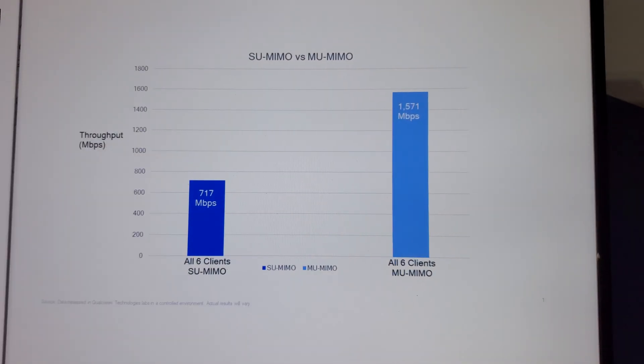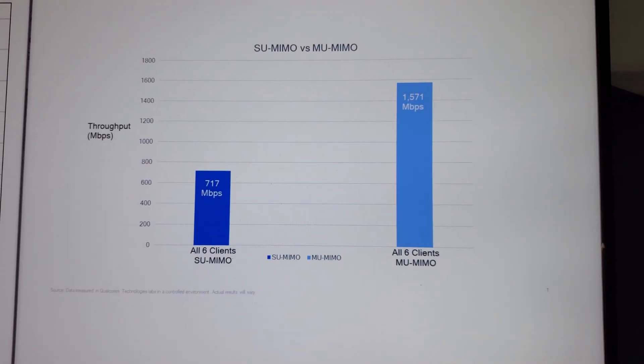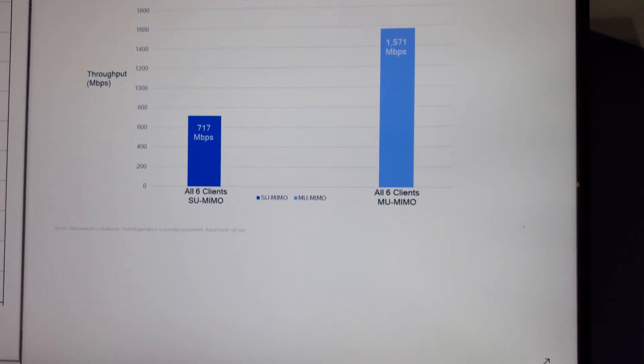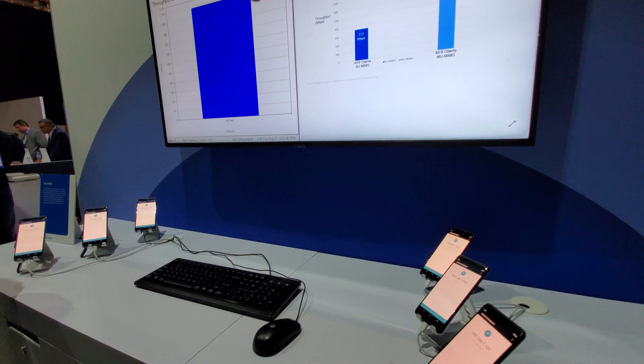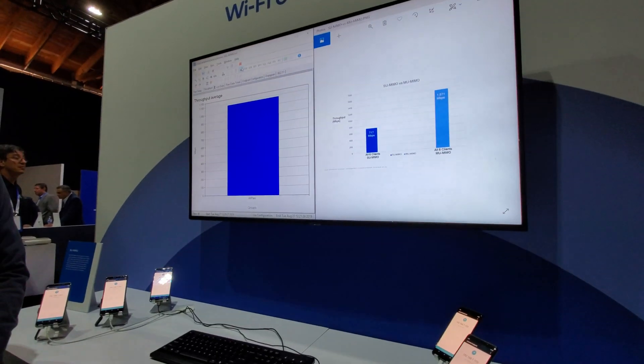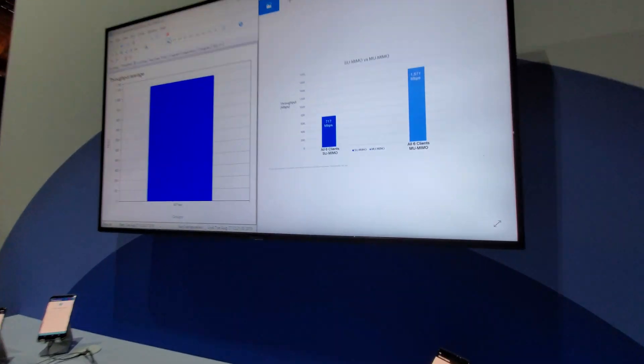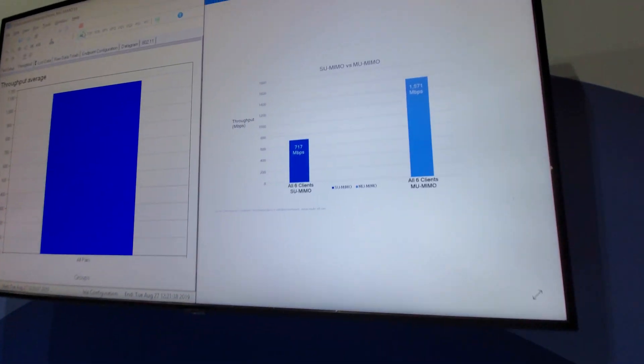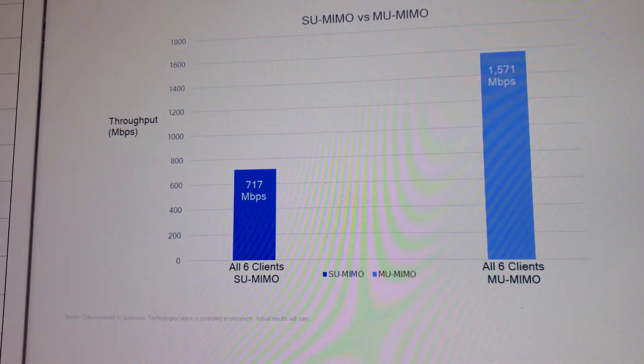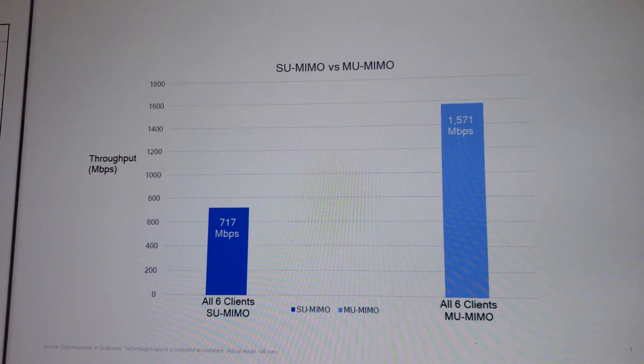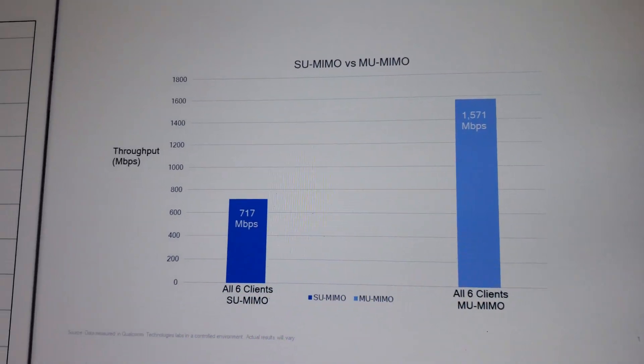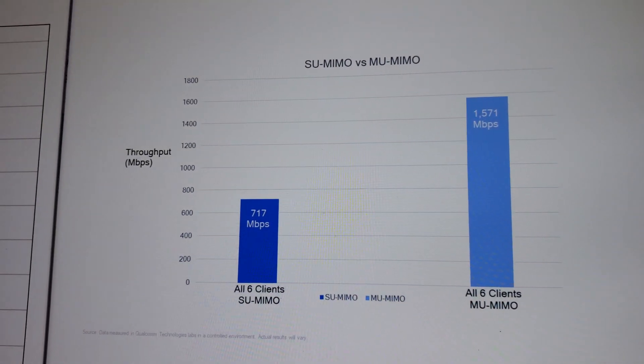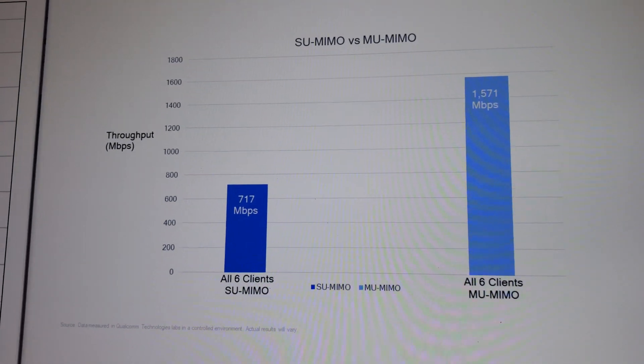What we have here is all six clients in the setup running MU traffic, and that is showing the 1571 Mbps, and then we have all six when they're running SU is just 700-ish.